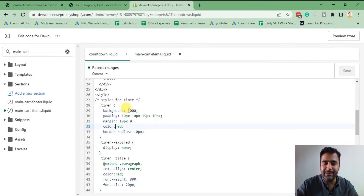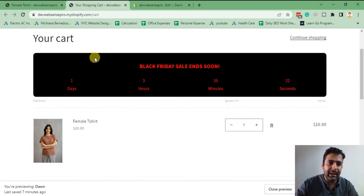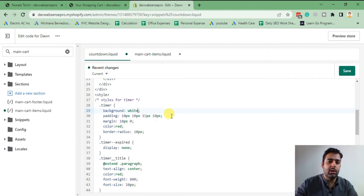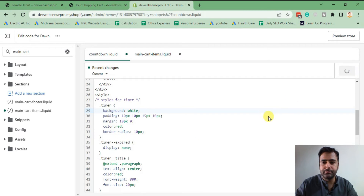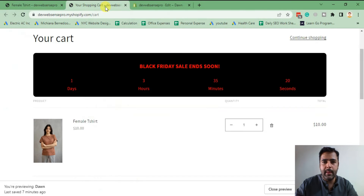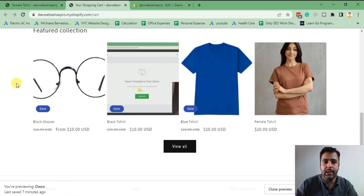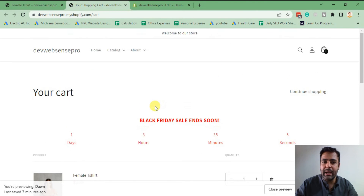Now let's change the background color. You can simply add in your color code or define the color name. If you don't like the black background and want it in plain white, just type 'white' for the background color. Save, and you will see it's changed from black to white. That's it for the coloring and styling.